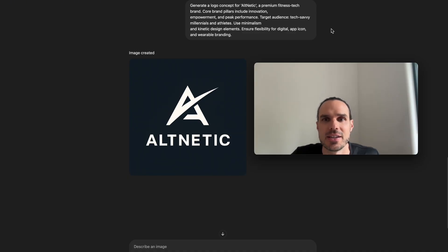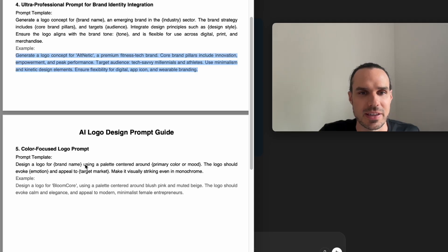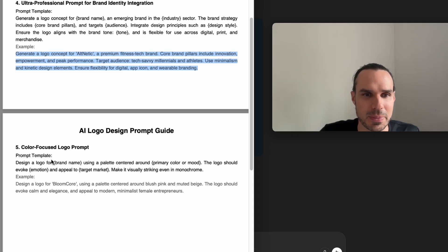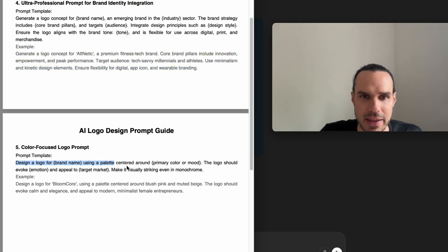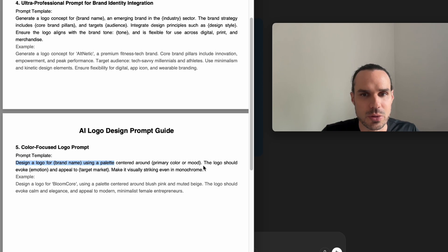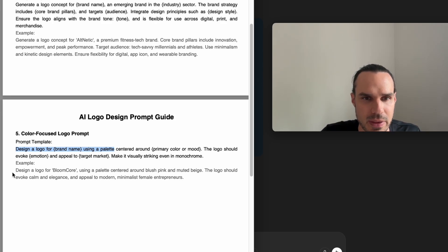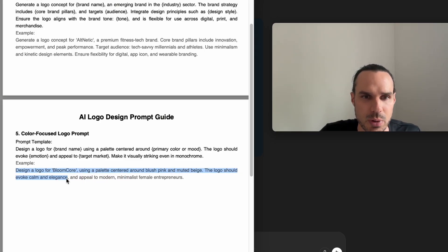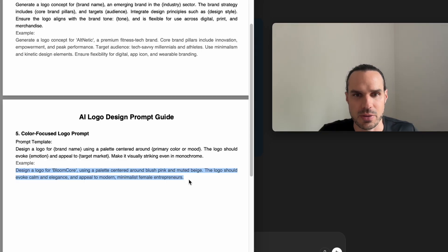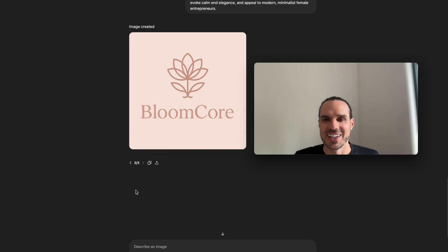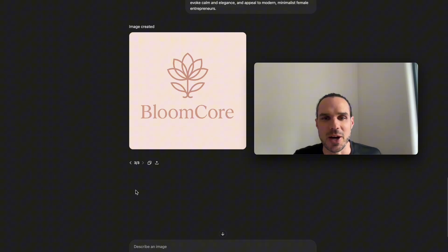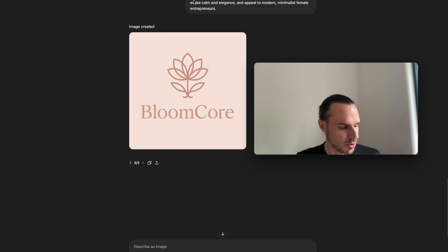The final prompt I have is design a logo for brand blank using a palette centered around primary color or mood. The logo should evoke blank emotion to target market. Monochrome examples - this is Bloom Core, pink, muted beige, invoke calm elegance with a modern twist for minimalistic female entrepreneurs. There you go, Bloom Core, simple, minimalistic, modern, pretty nice. It followed the colors - a muted beige and pink. I think it followed the instructions pretty well.